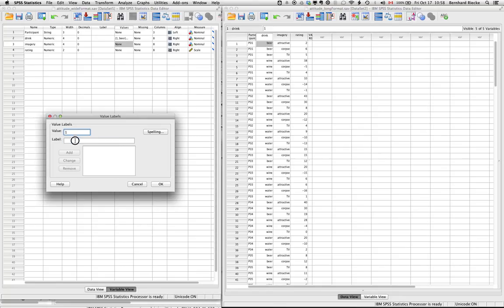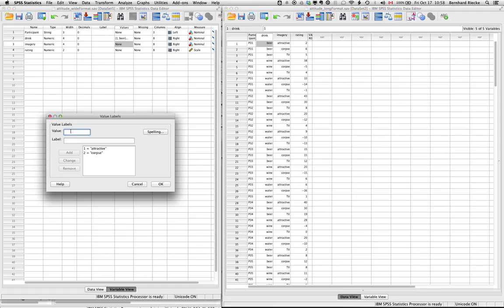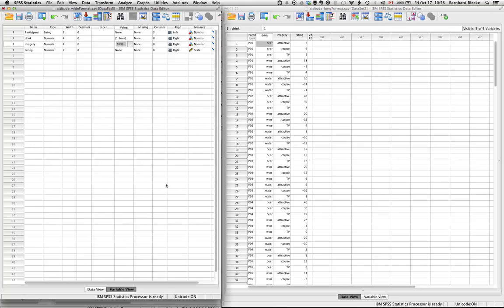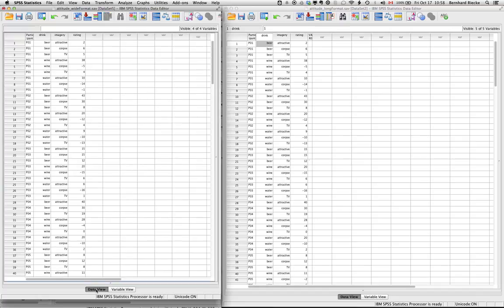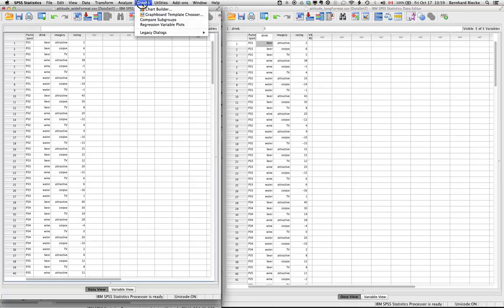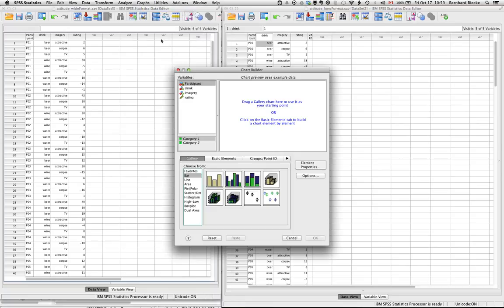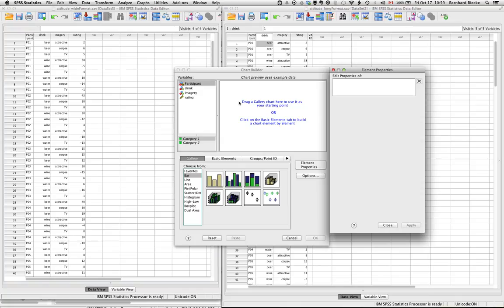And you can do the same with the other variable, the imagery. So the tree could be attractive. So a two corresponds to the corpse, so not very attractive for most people. And three would correspond to the TV which is supposed to be neutral. Well, maybe. So what you have here is basically a file that is actually a lot more readable.